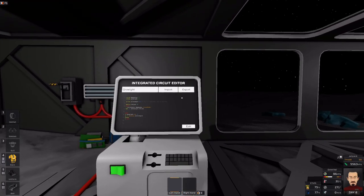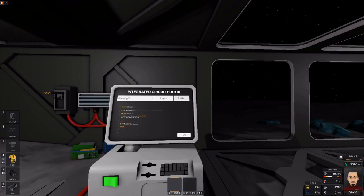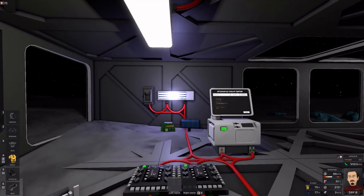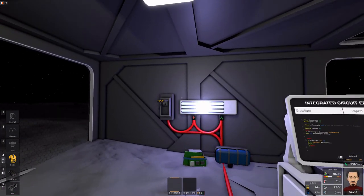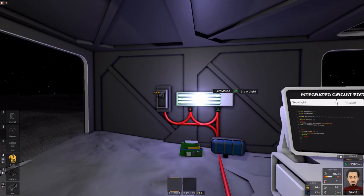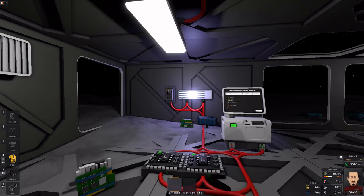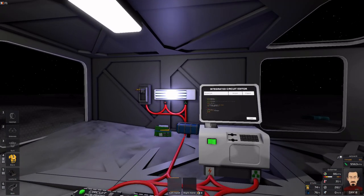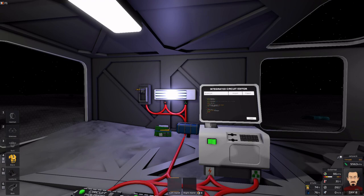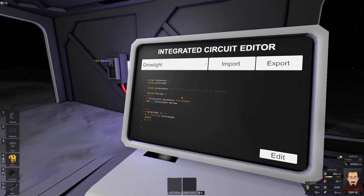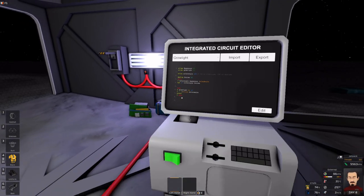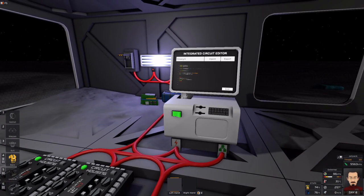So we're going to go ahead and export that. As you can see, my grow light is turned on. I can try to turn it off, but it's going to keep it on. Now, why is this important that I define that?